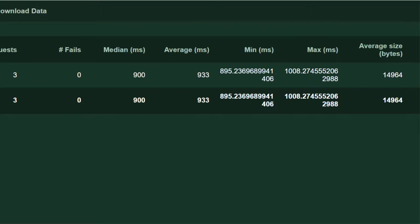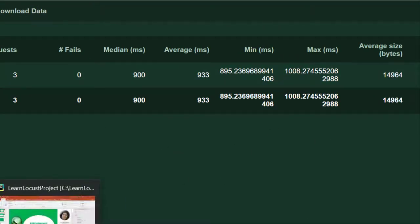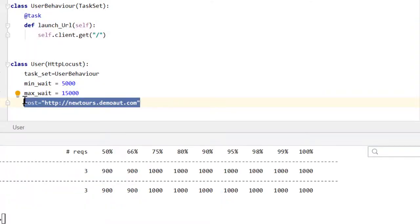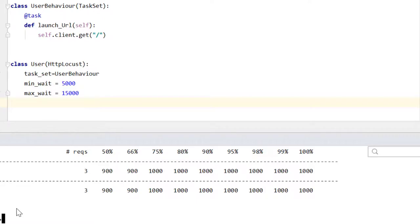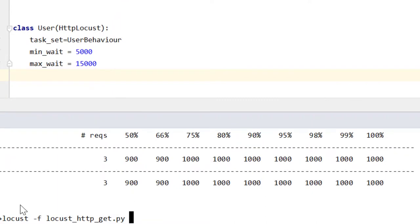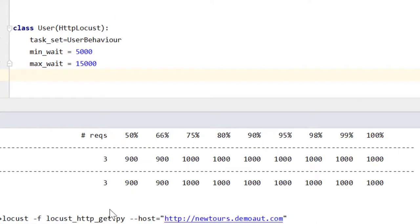Let's see the other way to pass the host name. Let's run our script again, but this time what we have to give additionally is the --host parameter. Okay, all good, all set.